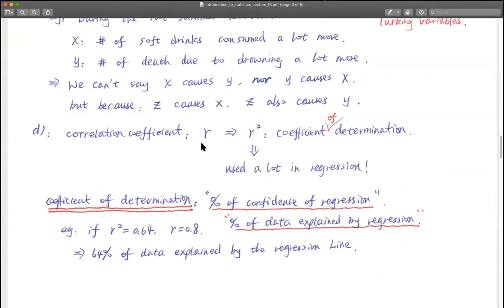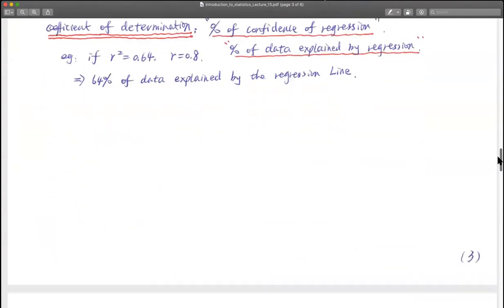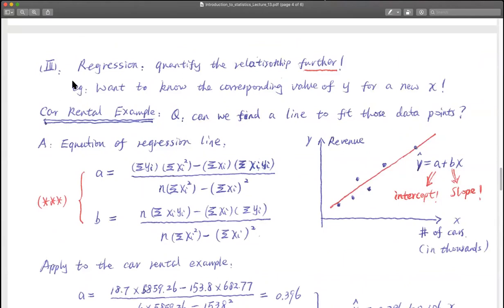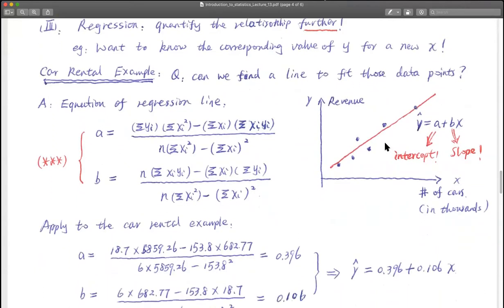For the coefficient of determination, r squared, we will come back to that in a few minutes. The third section is regression. Regression is considered traditional statistics — it is the most intuitive application. Previously we mentioned that those six data points seem to lie along a certain line, so we are trying to find out that line and write down an equation for it.